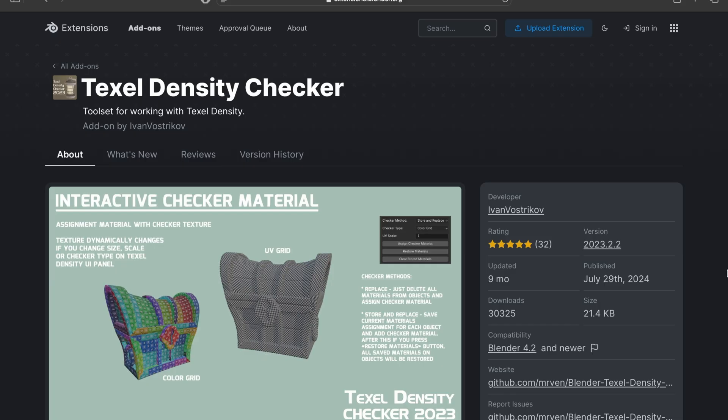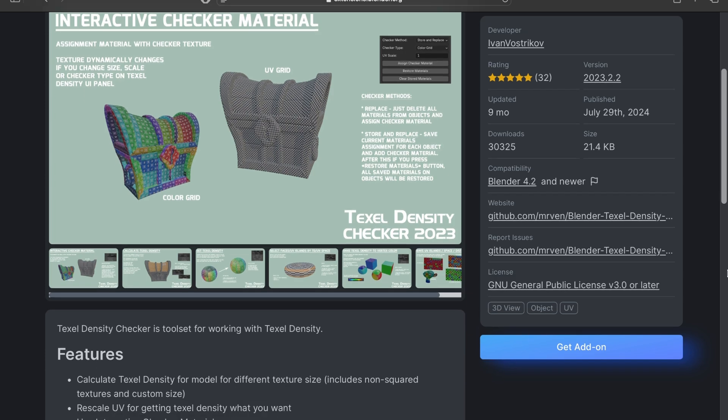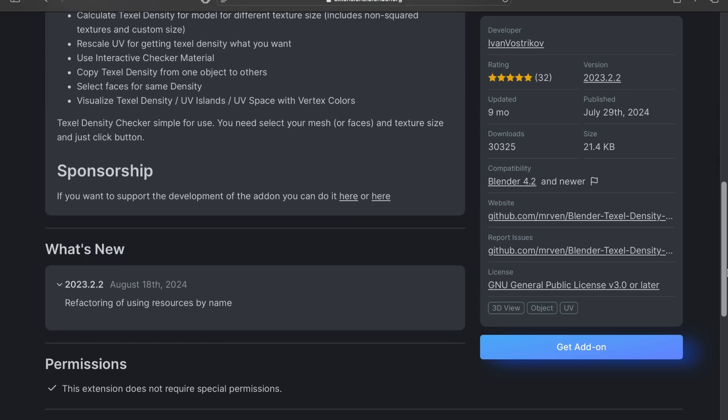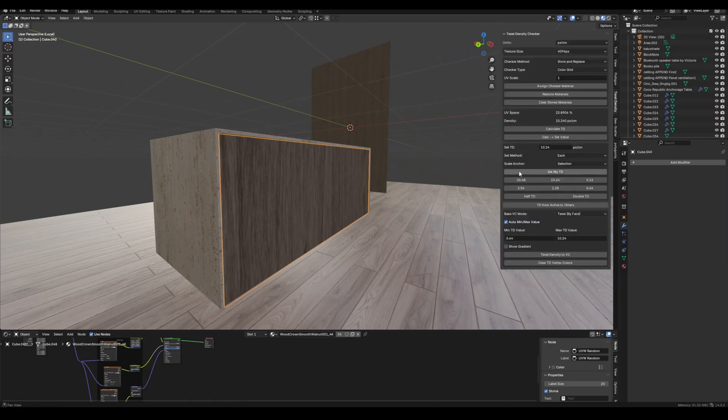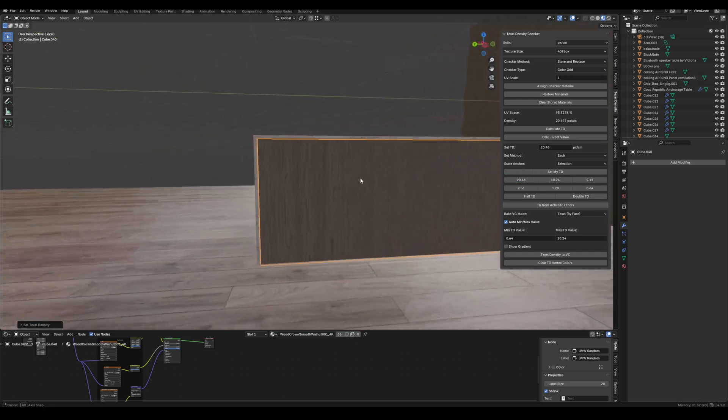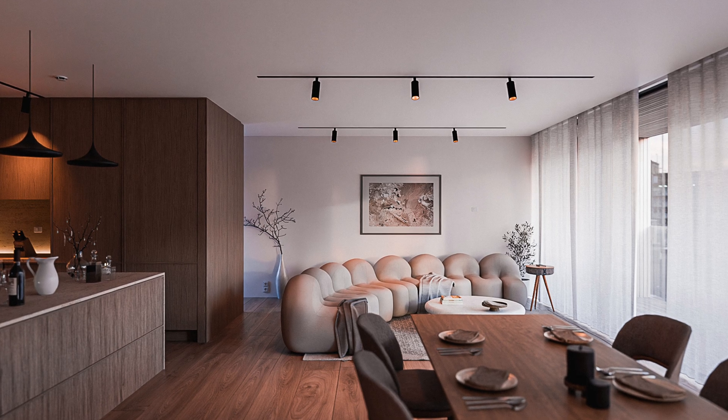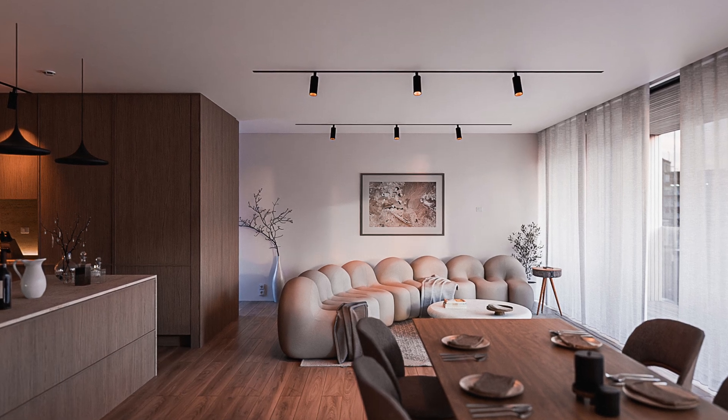But even easier is to use a free add-on called Texel Density, which I personally use, and you can ensure that your texture is the correct size and then apply it to all other meshes with the same material. After fixing the scale, you can already see a huge improvement in the render.